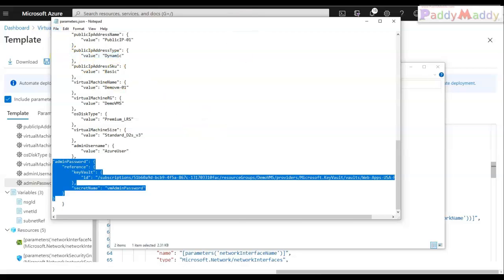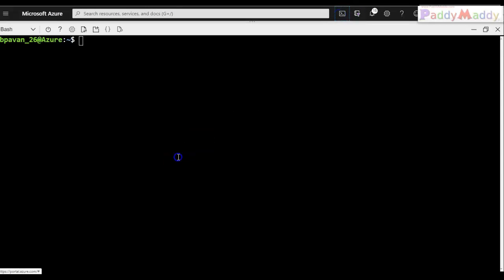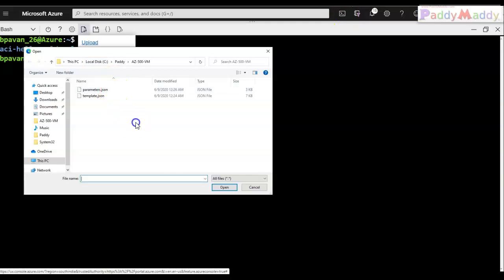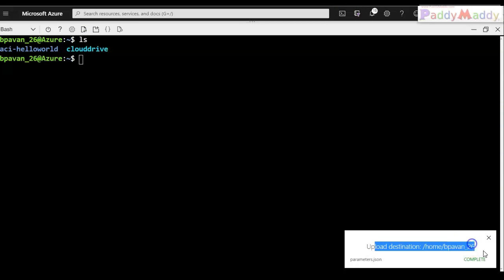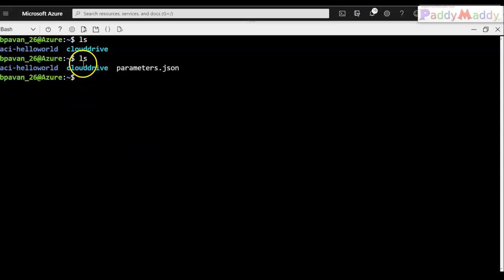For the secret name, I'll enter 'vmAdminPassword' — the standard ARM template schema name. If you give a different name it won't work. I'll save the file. Now I have both files ready and I'll go back to Cloud Shell to upload them one by one.